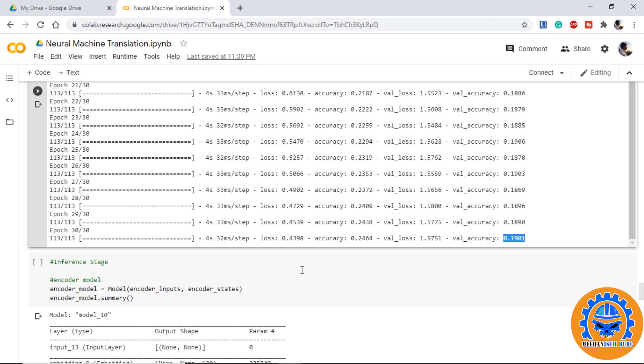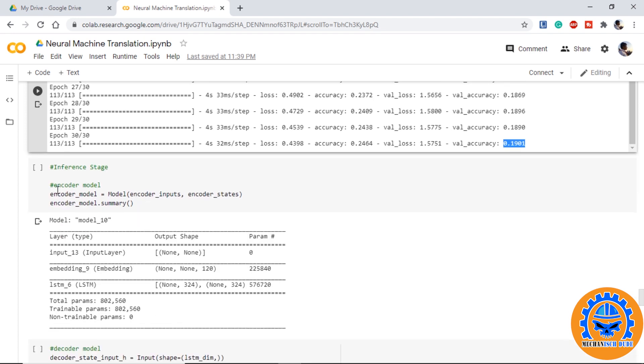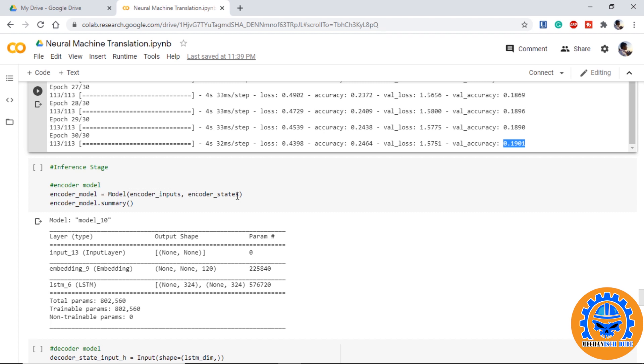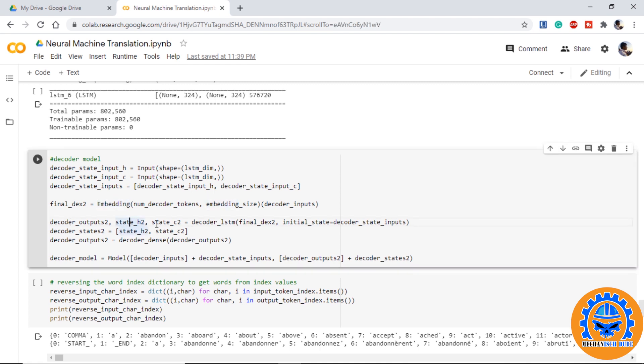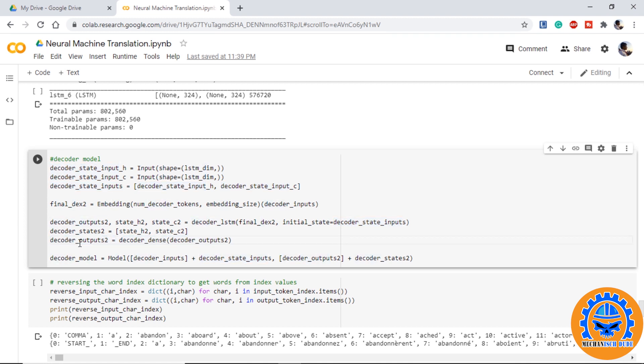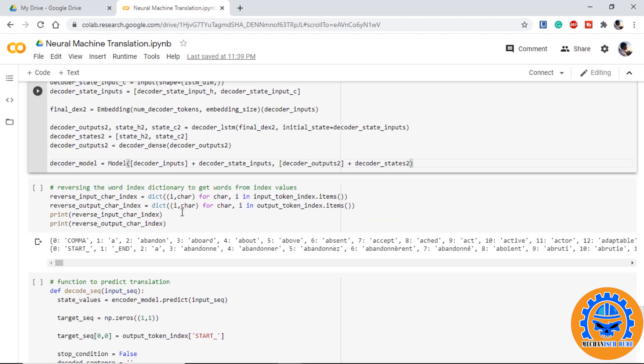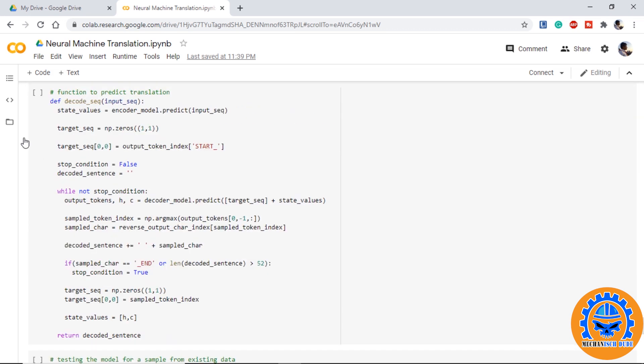So we come on to our inference state where we make some changes to the encoder and decoder model. So encoder model will look something like this where we will provide encoder inputs and we will get encoder state. In inference mode in our decoder model we initialize the state inputs h and c for our decoder then we provide embedding then we take output state h and state c and we provide the initial state as decoder state inputs we just defined. Finally passing them through the decoder dense we will get the decoder output. So defining the model it will look something like this. In the input we will give the decoder input and decoder state inputs. Now we will get the output in integers and we have word to index dictionary so we need to reverse them to get words from our index.